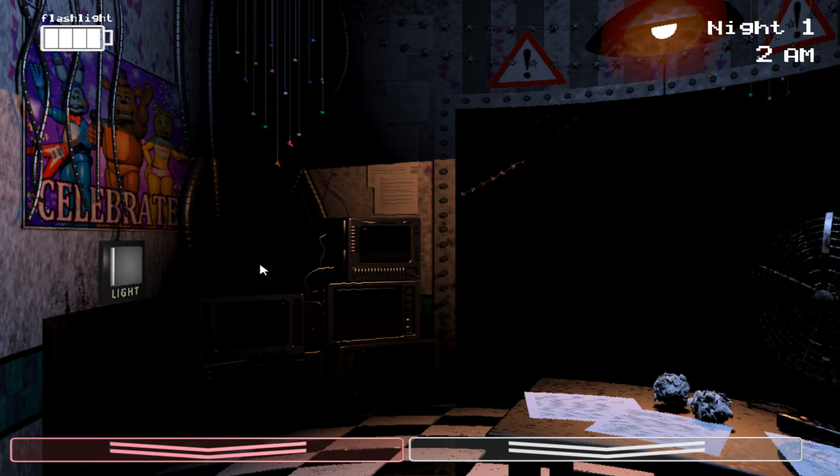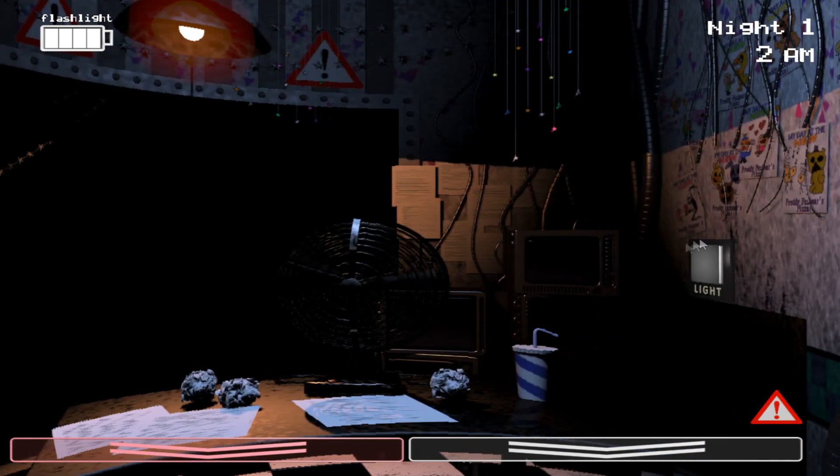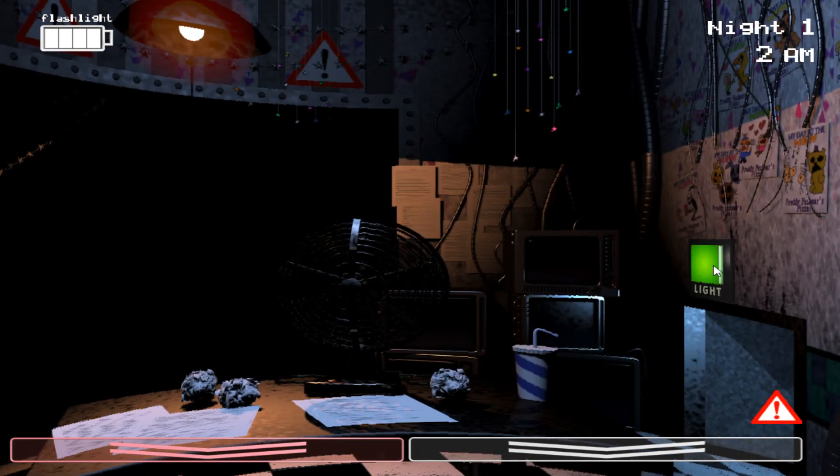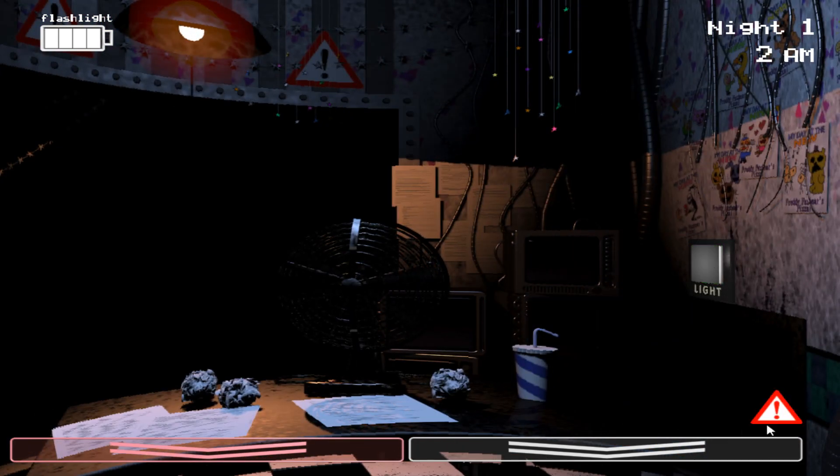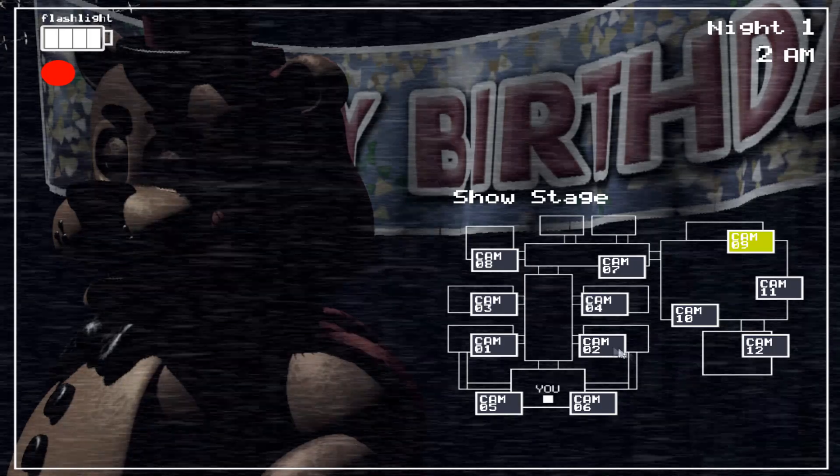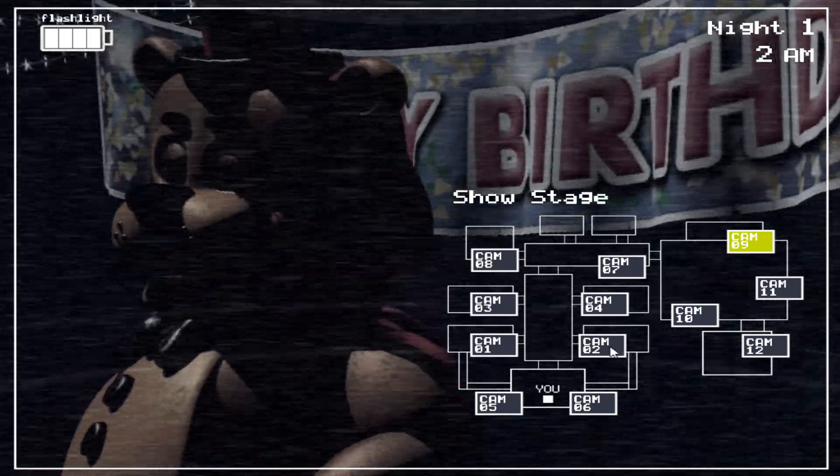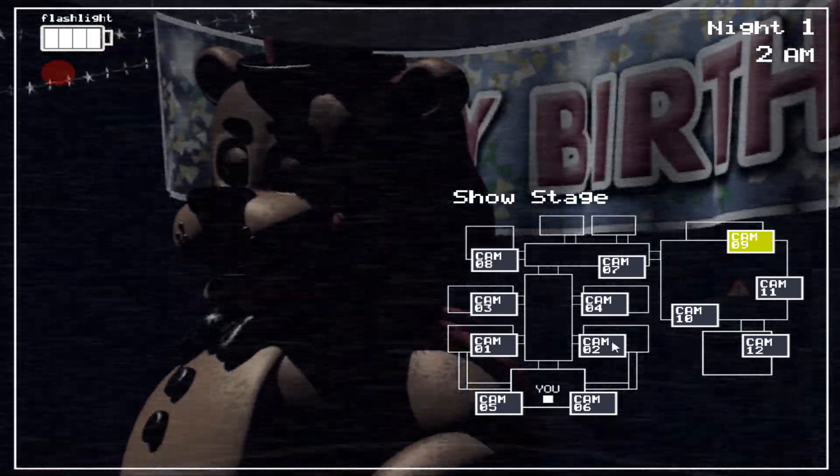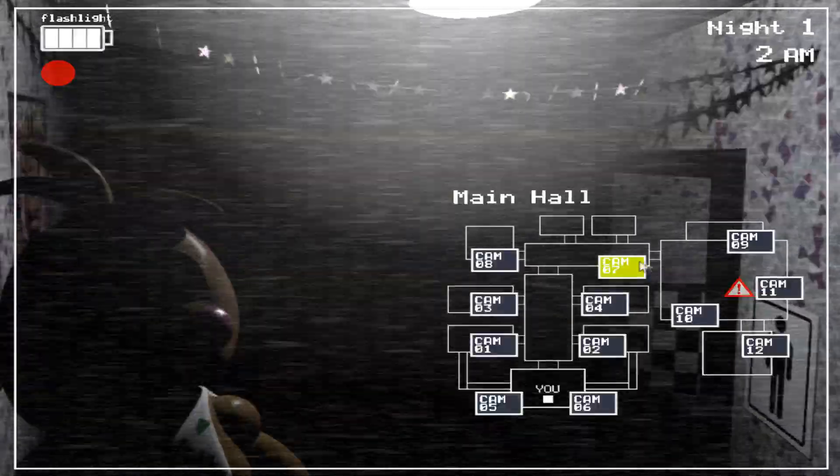Well, I think that's it. You should be golden. Check the lights, put on the Freddy head if you need to, keep the music box wound up. Piece of cake. Have a good night and I'll talk to you tomorrow.